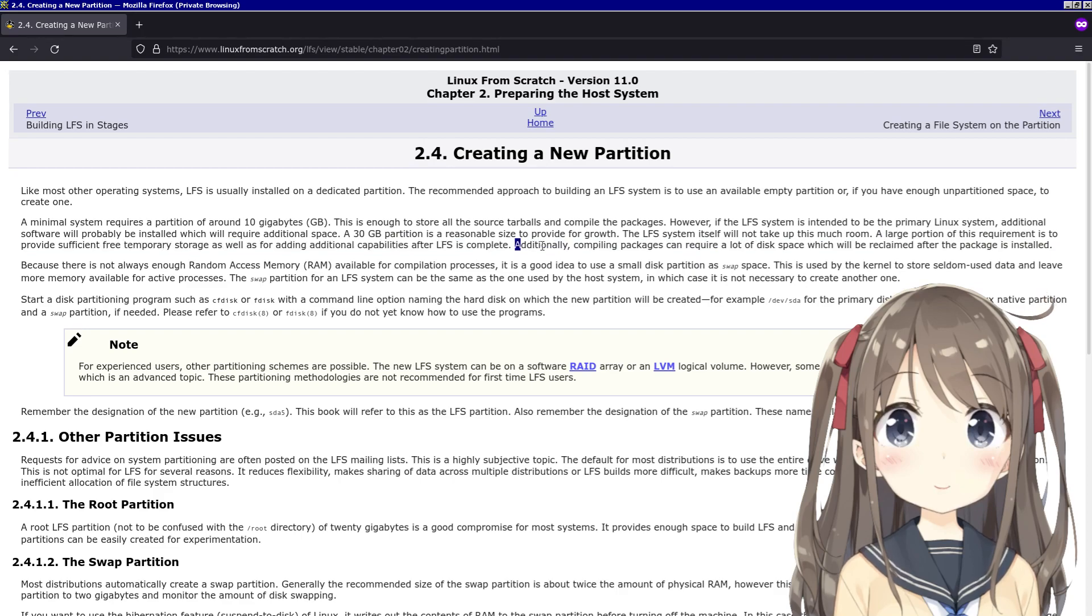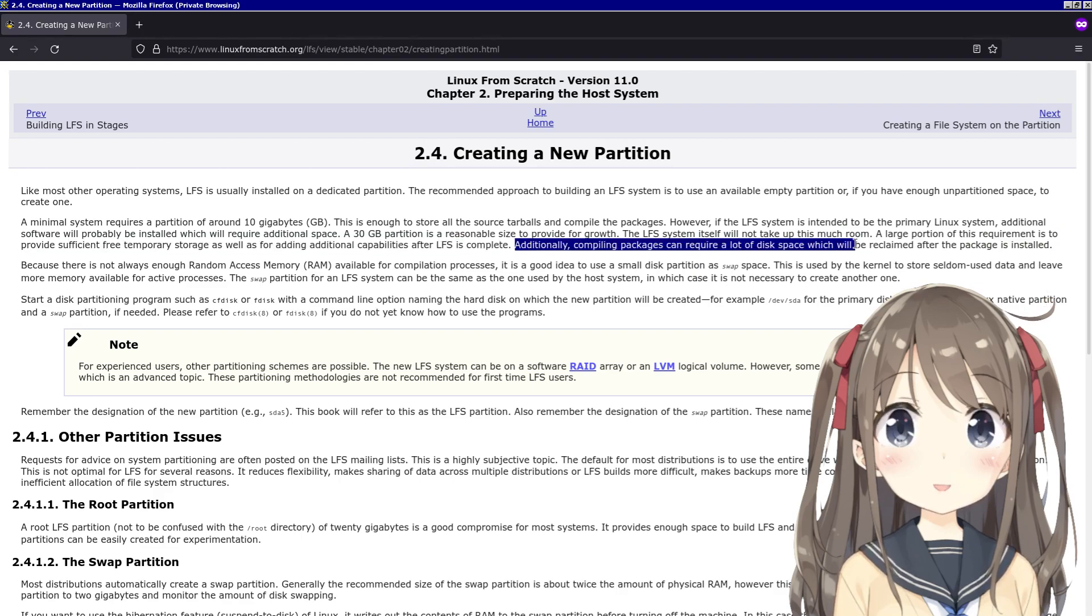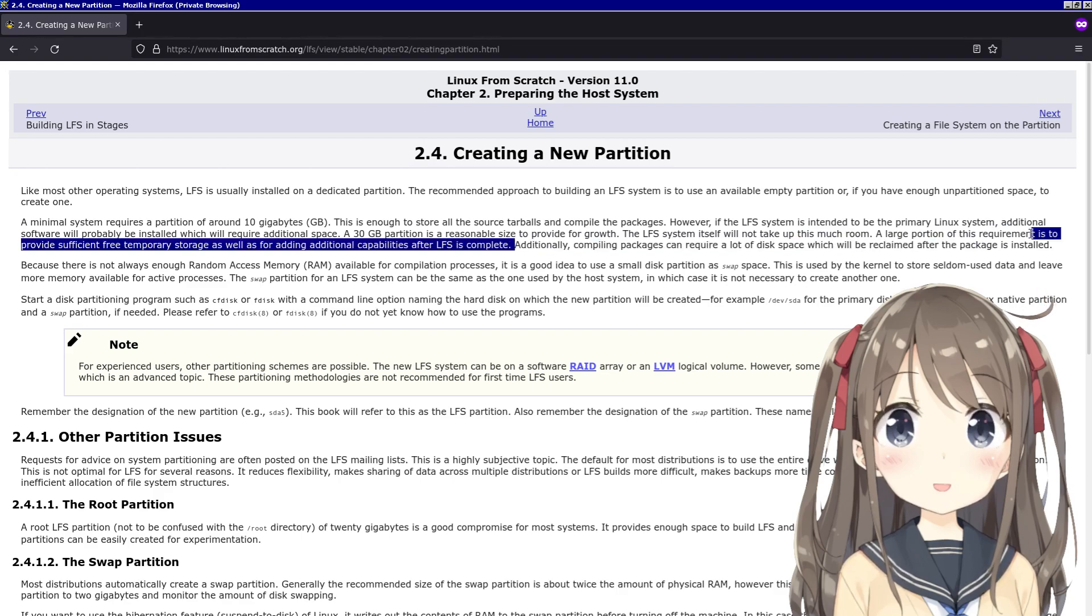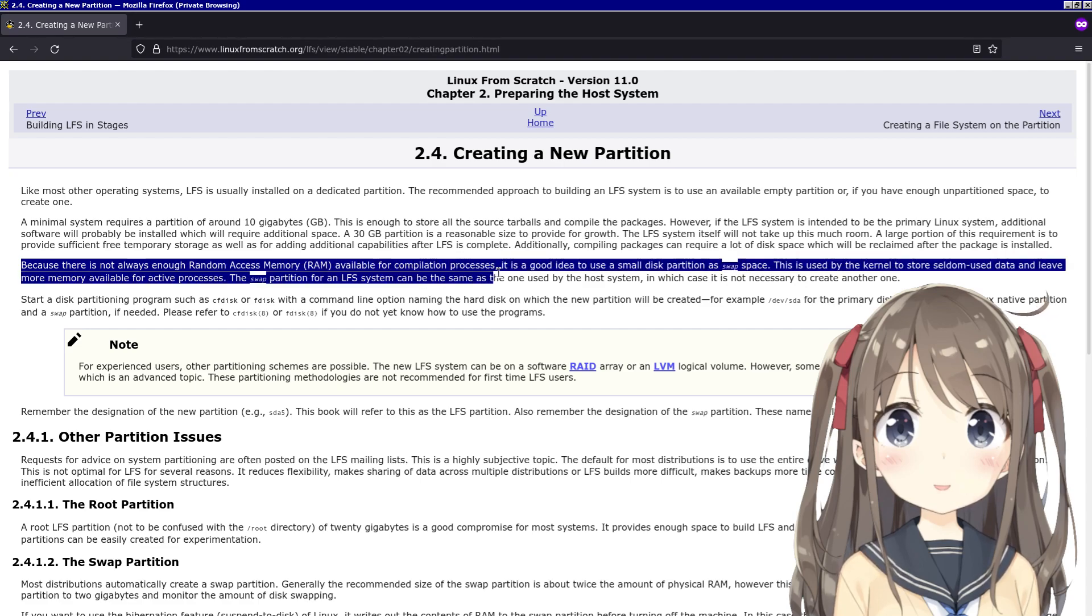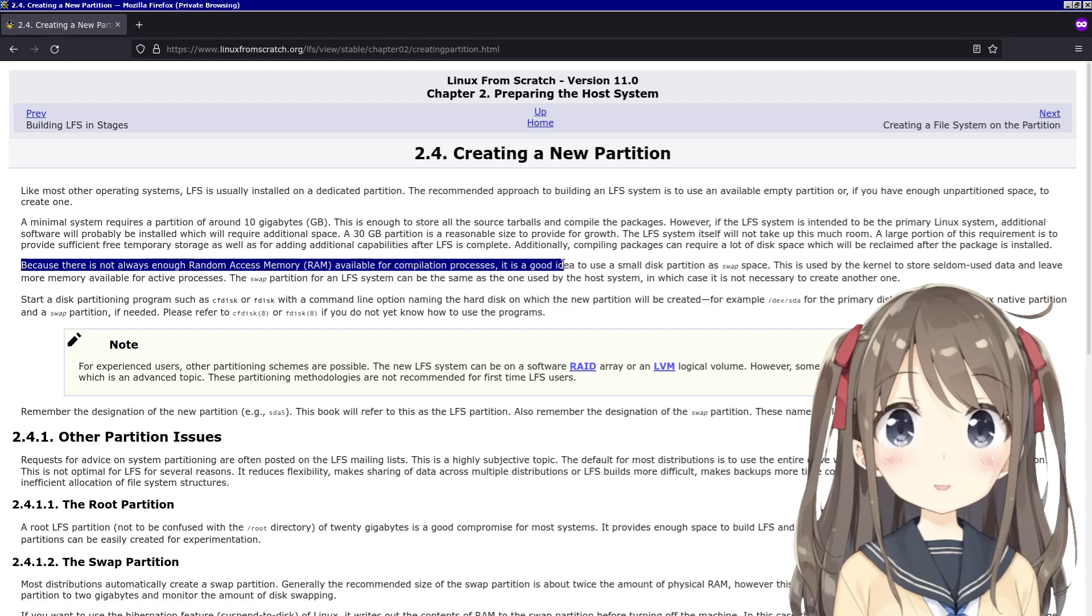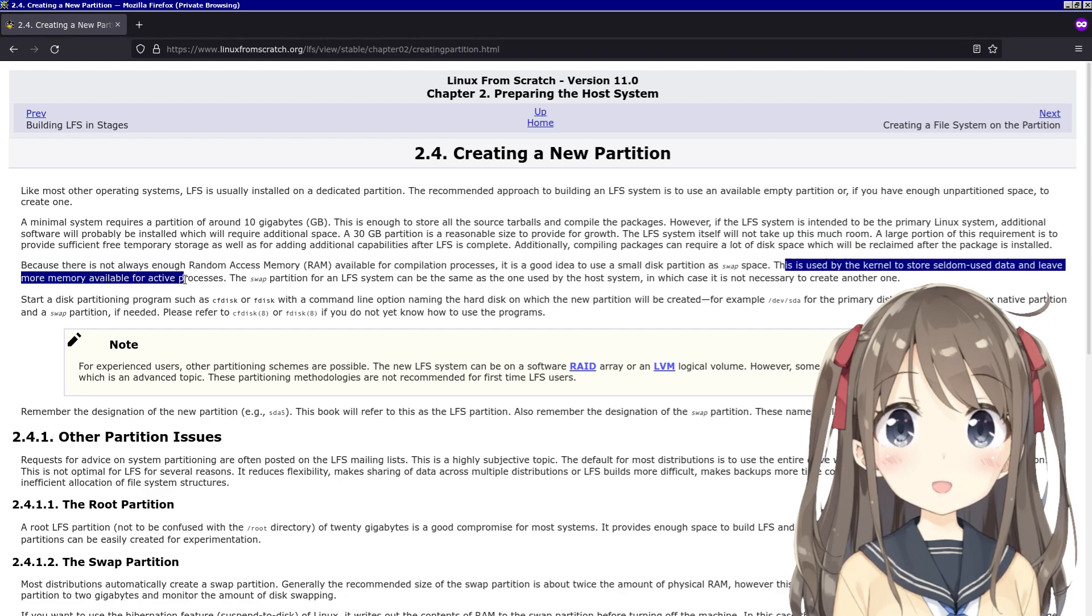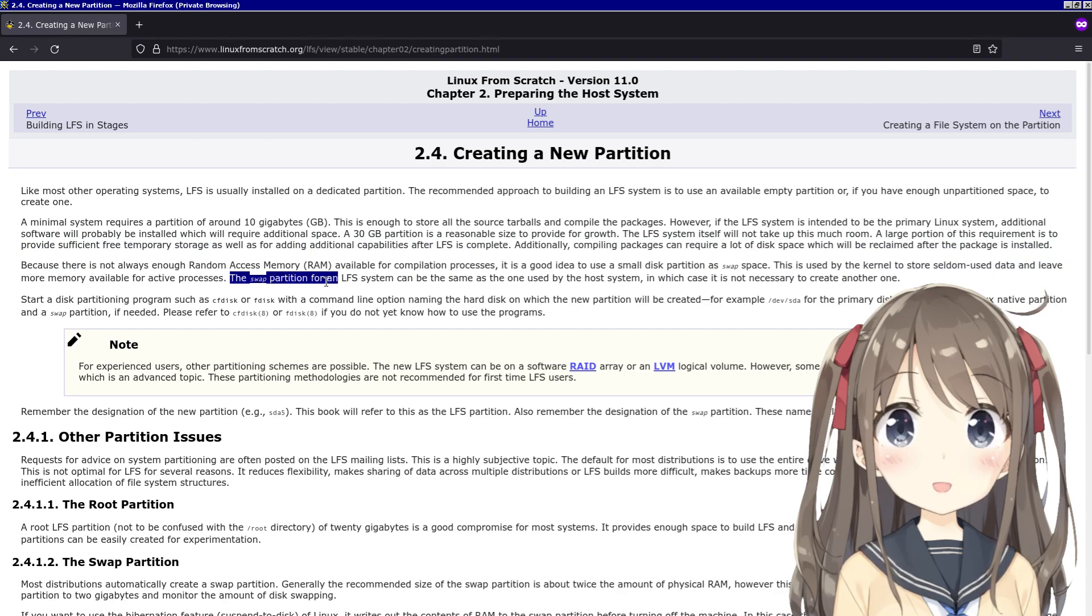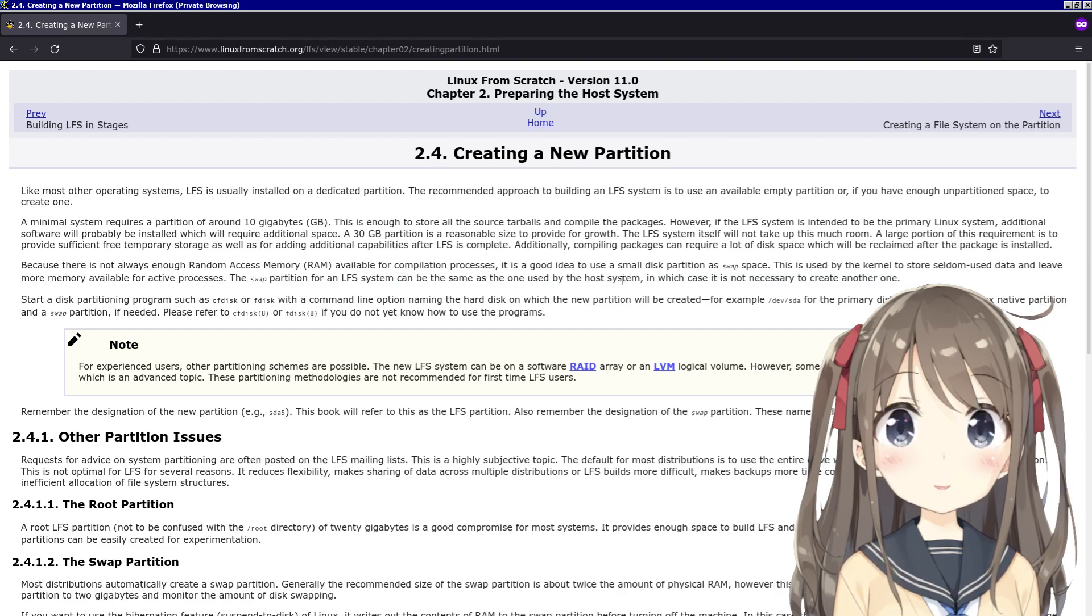Additionally, compiling packages can require a lot of disk space which will be reclaimed after the package is installed. Because there is not always enough RAM available for computation processes, it's a good idea to use a small disk partition as swap space. This is used by the kernel to store seldom-used data. The swap partition for an LFS system can be the same as the one used by the host system, in which case it is not necessary to create one.